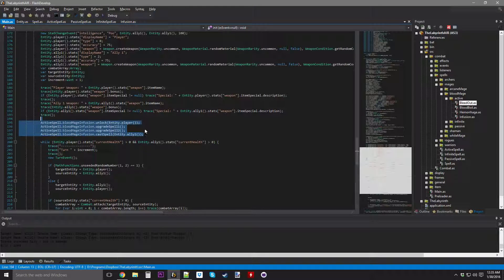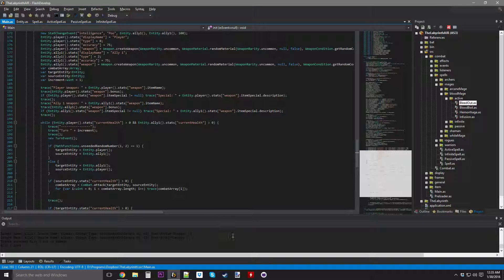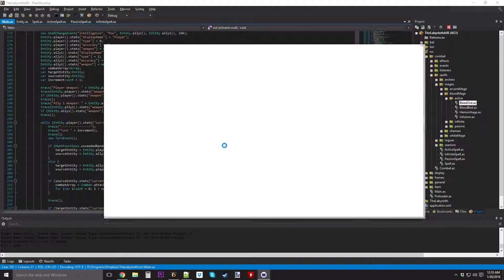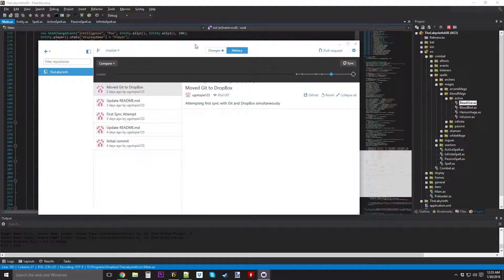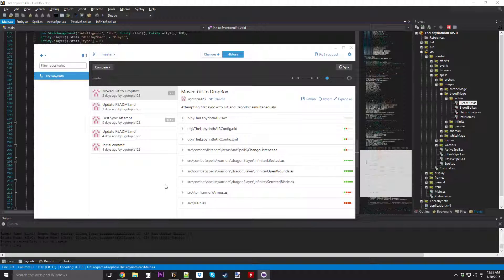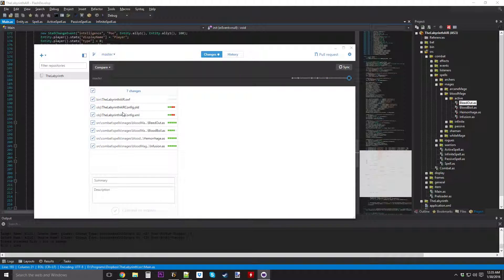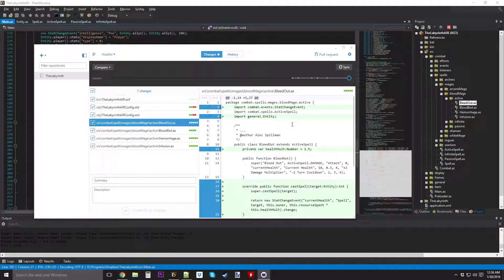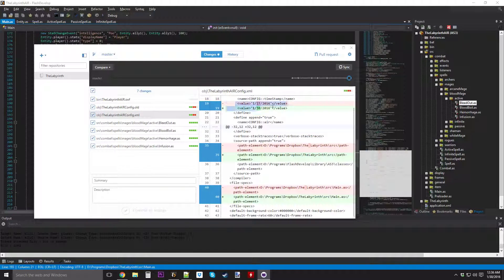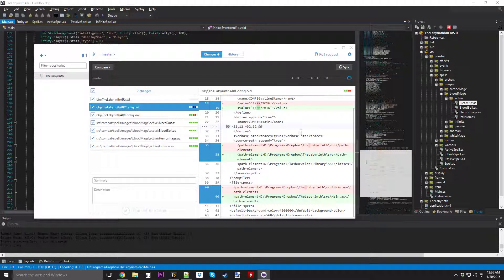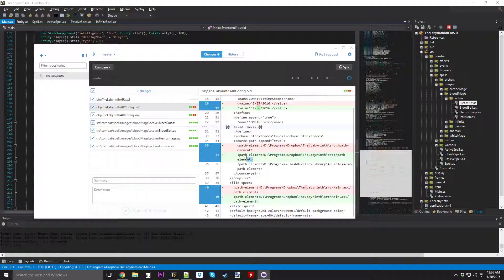I can't believe that these two abilities didn't take that long to make, which I'm not complaining about, because that means I can end this video here and start another video. But first, I will show you guys how my git thing works, because I was able to get git working with Dropbox.